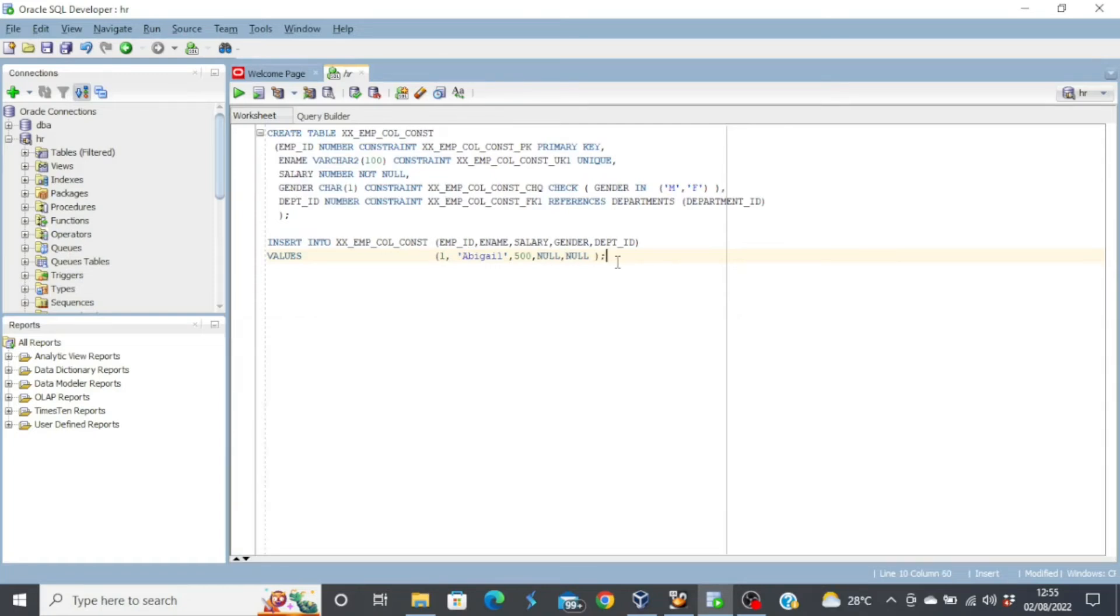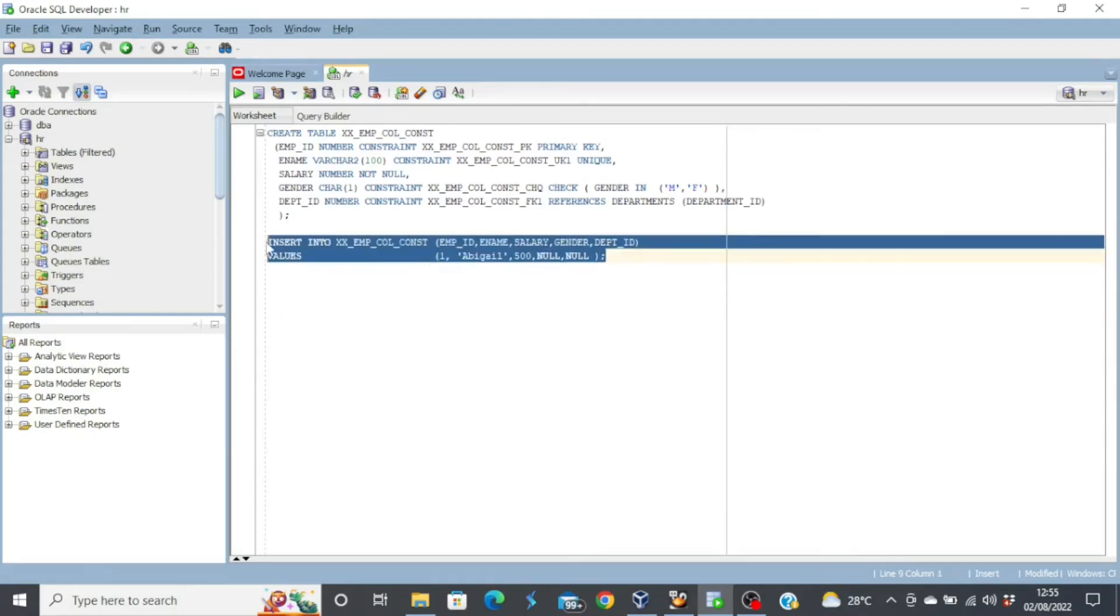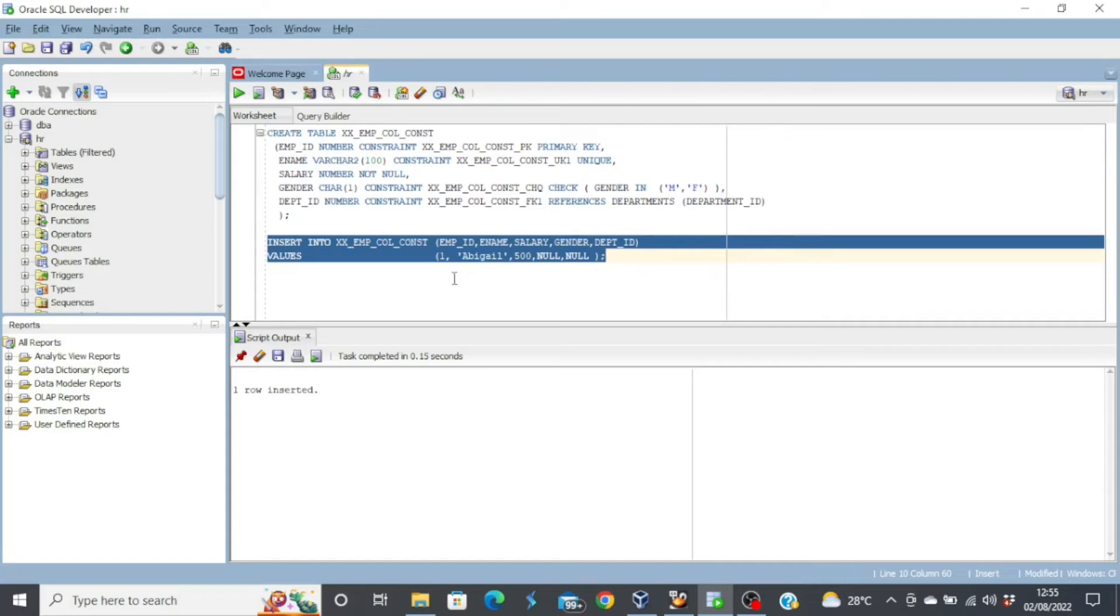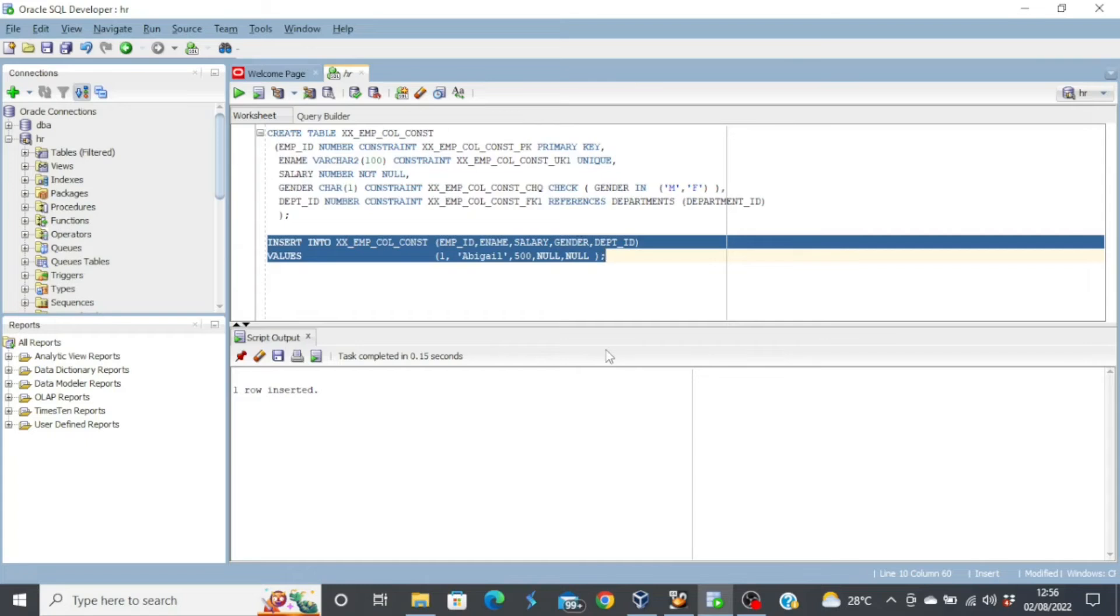So we have another insert statement again. Let's try to insert this and see if we'll receive an error. One row inserted. Now, if you observe closely, because we did not put a not null constraint on the gender column, and we have a null value, the row was inserted successfully without any error.